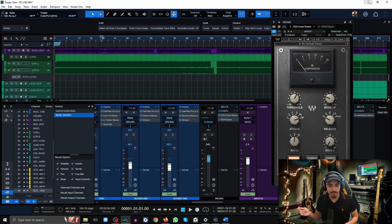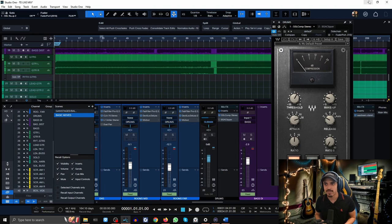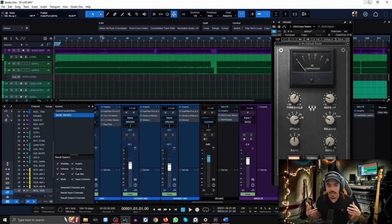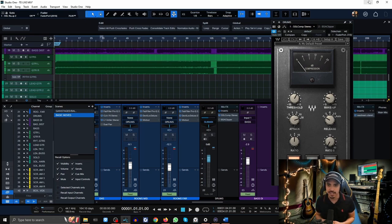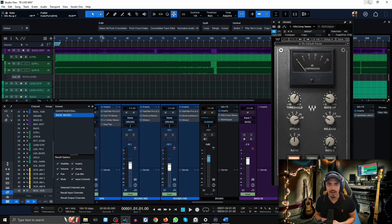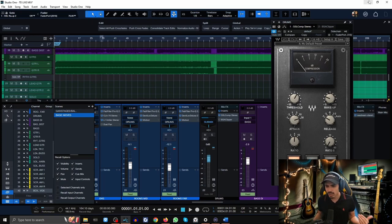They didn't have that crazy punchy tech death kind of sound to them that I was very used to hearing on my favorite records. What I found out later after taking a couple courses and experimenting for hours on end was that it comes down to very aggressively compressing your drums.